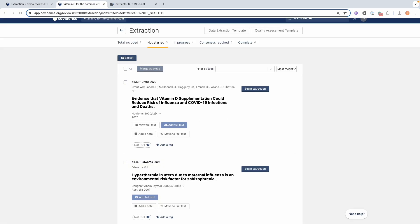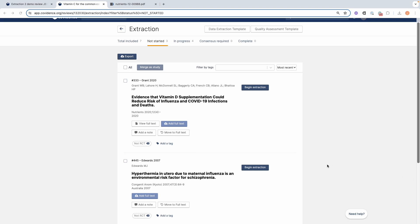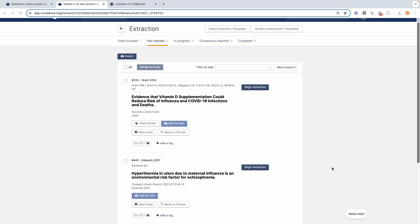Now let's begin data extraction. In the single reviewer data extraction, just as with dual reviewer, the process is the same. We have published our template and the template button is now white. I now can see that I can begin extraction with the blue button next to each reference. Let's click on the begin extraction button.